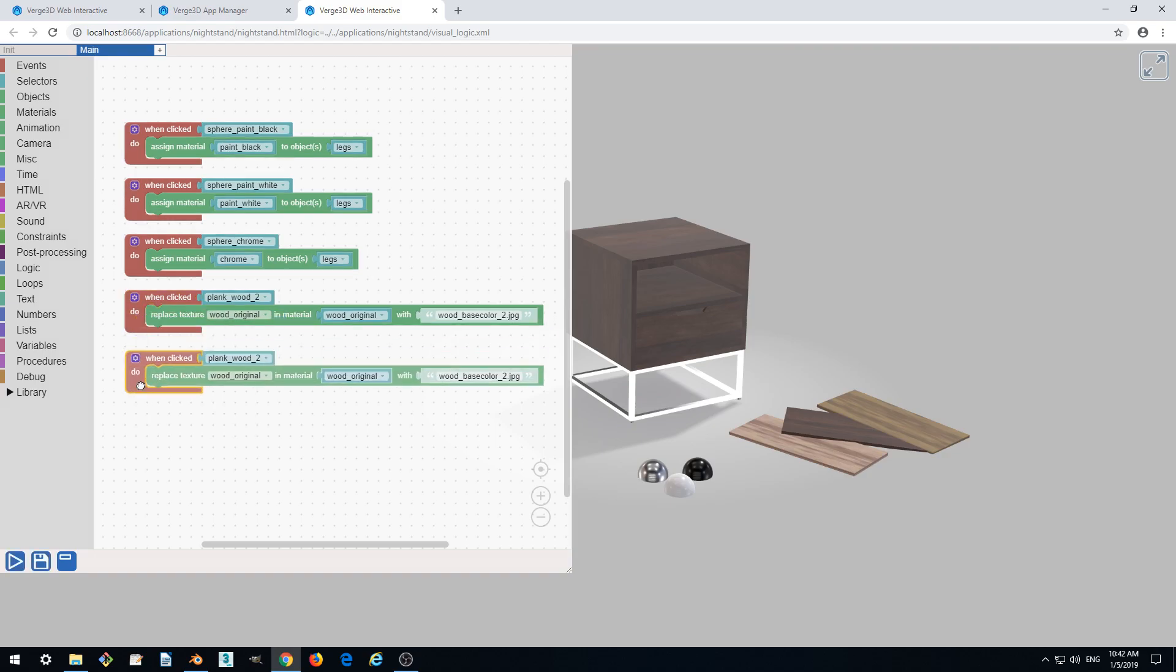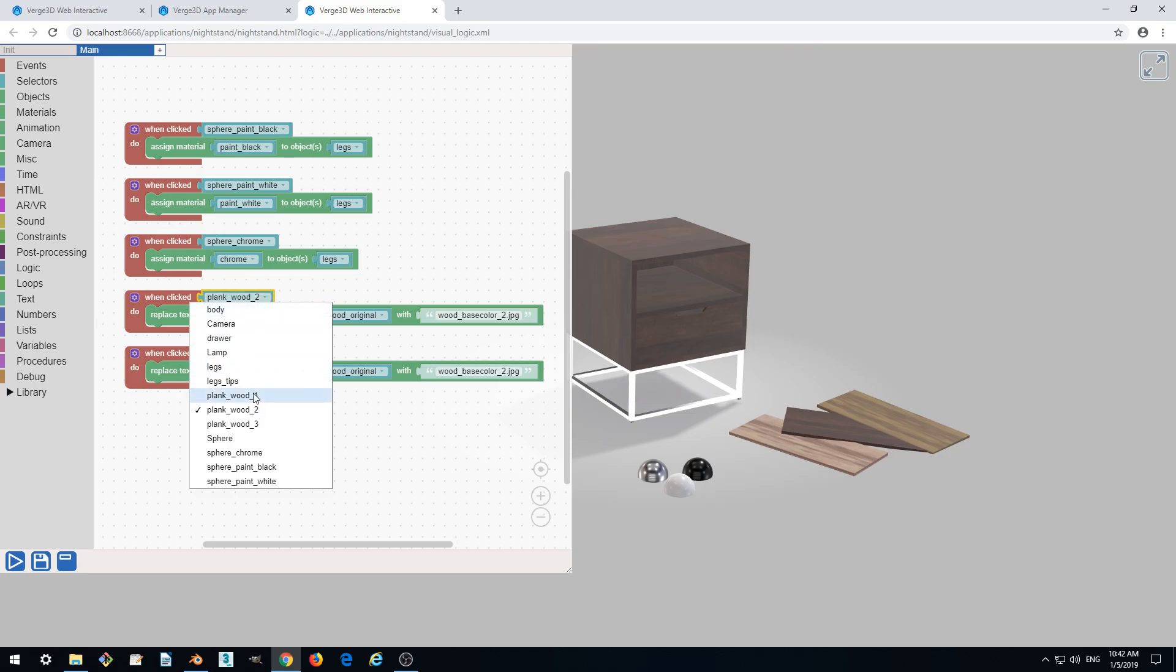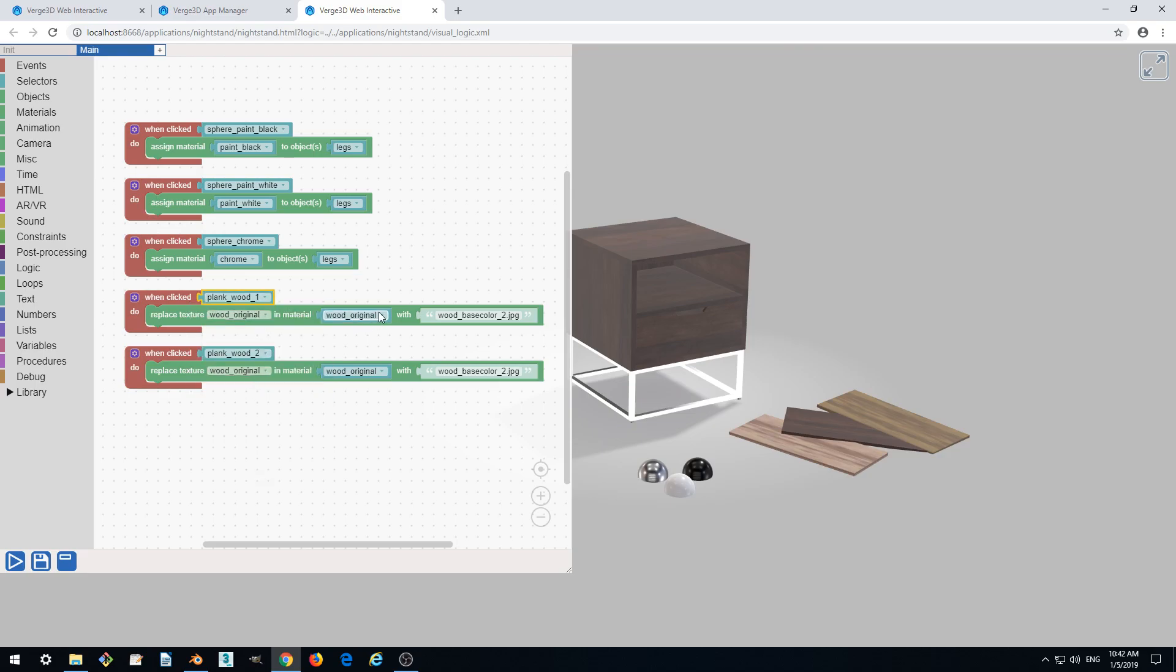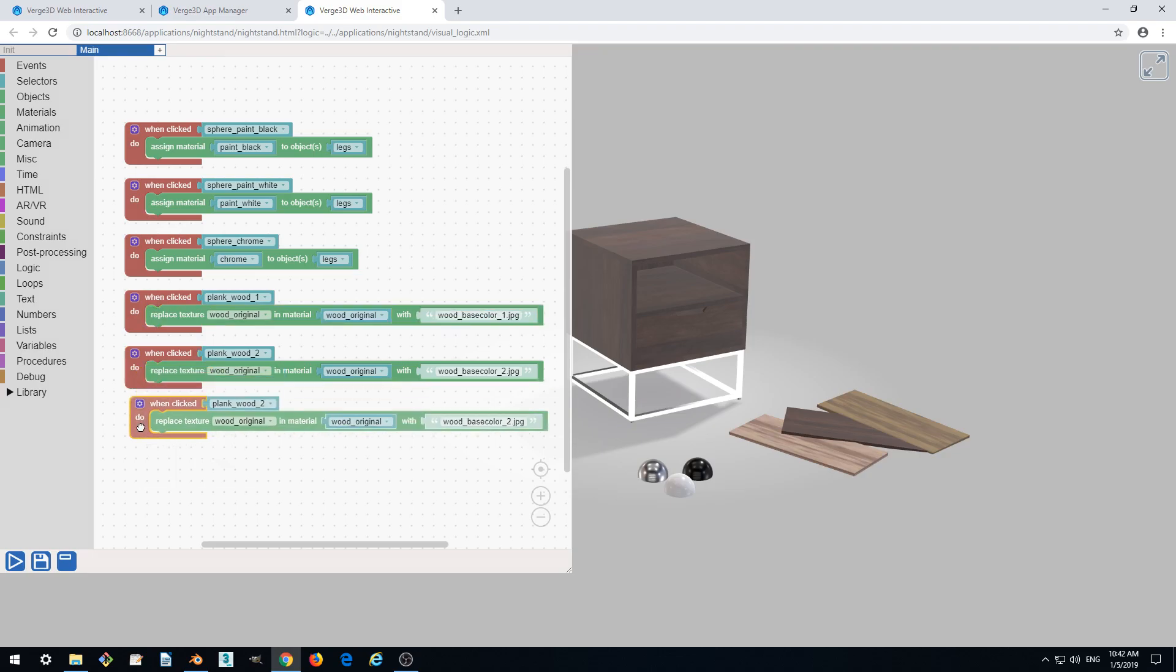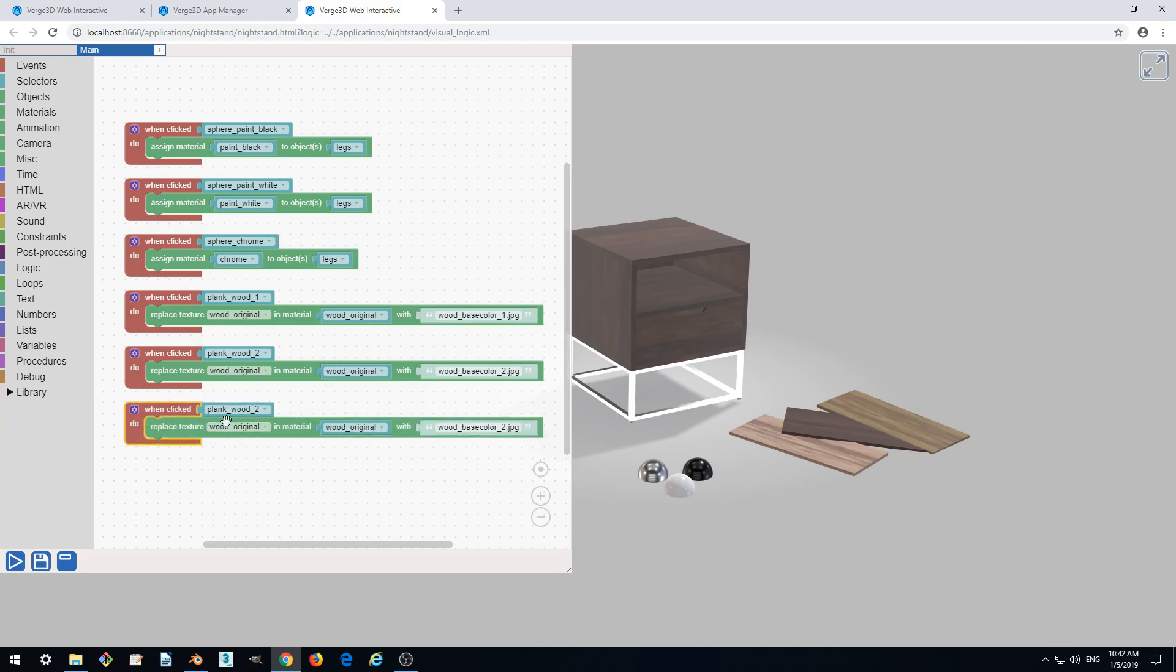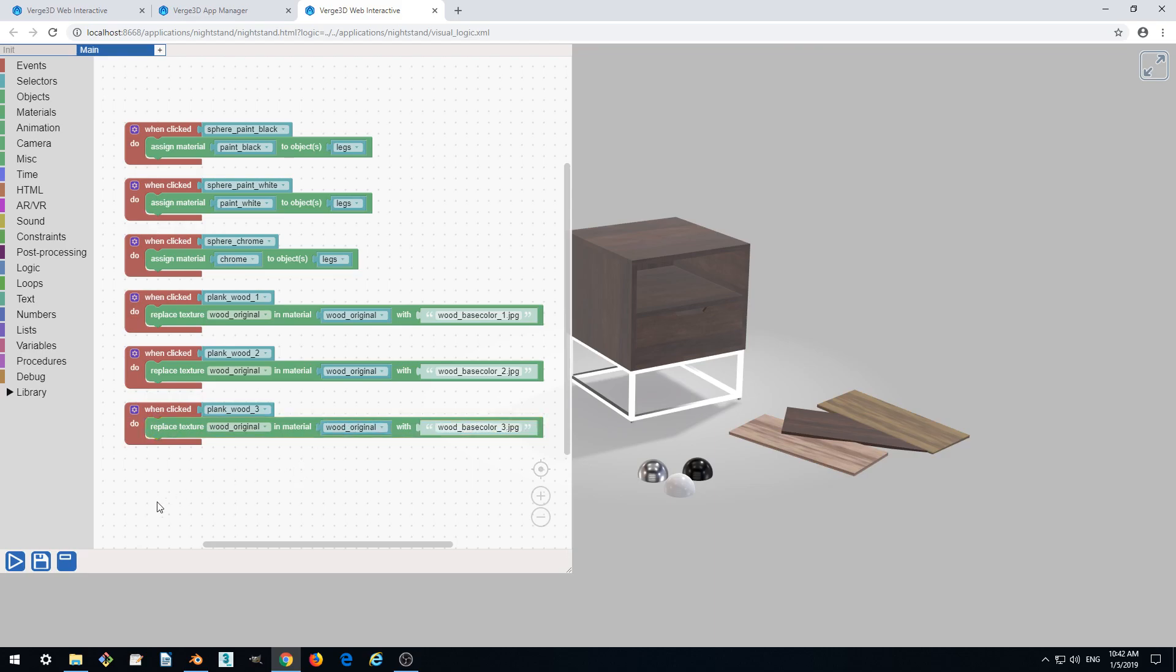Duplicate. Let's make this actually wood one base color one. And duplicate again. Three. And three. Okay, save.